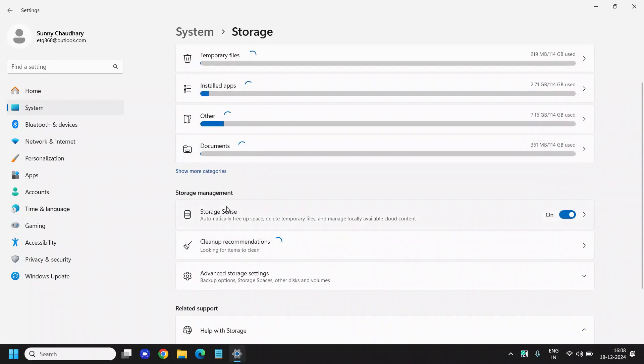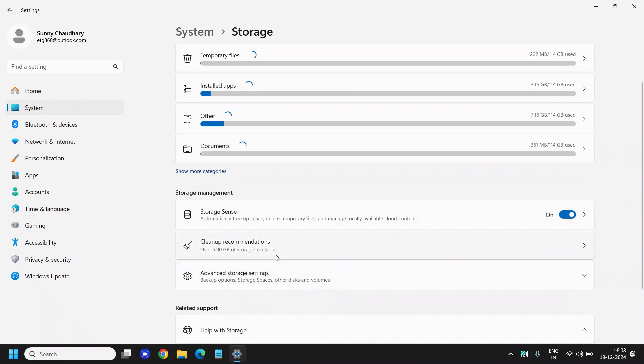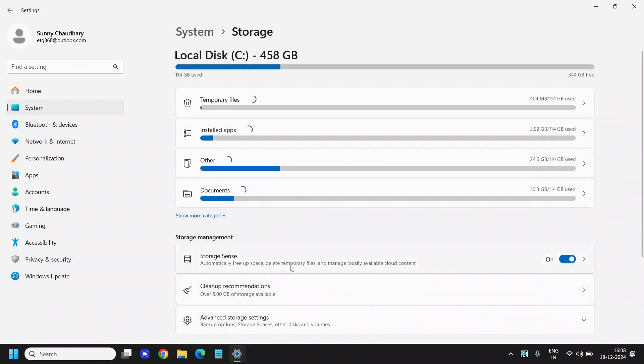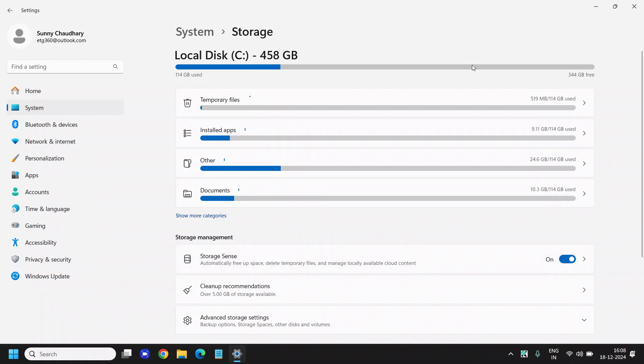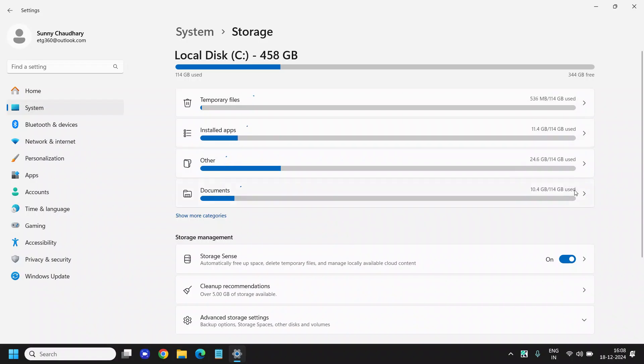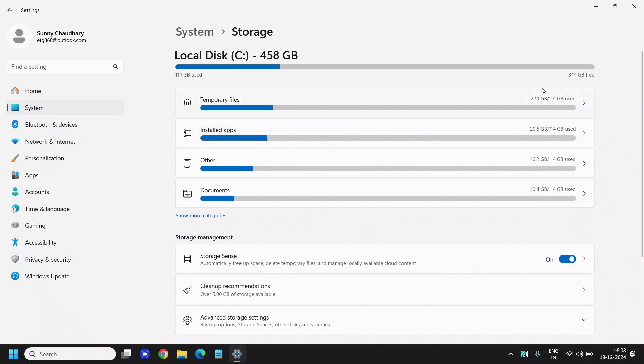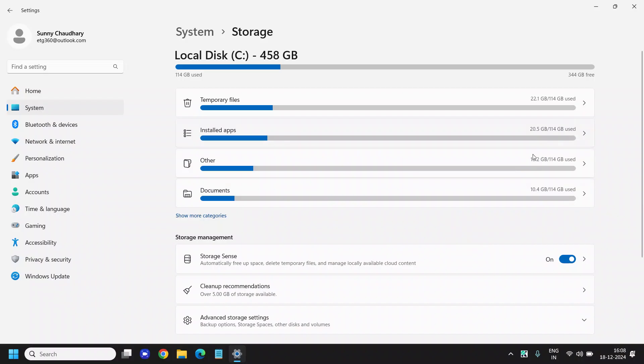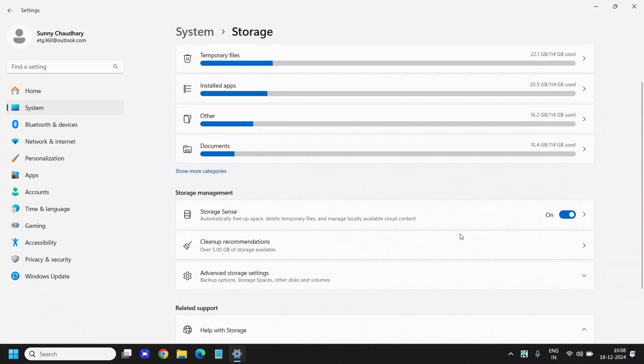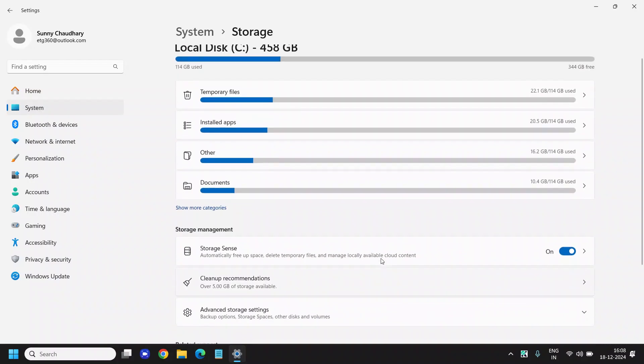Documents, Storage Sense, and cleanup recommendations. It will take two to five seconds or maybe a minute to scan the whole computer. It is doing that right now for you. You can see how much temporary files you have, how much junk you have, what exactly the space is getting used, and how much recommendation there is.